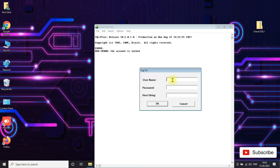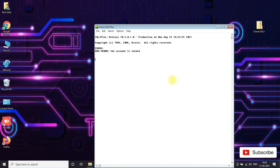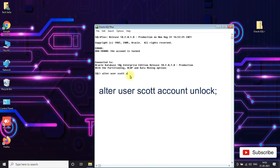No worries guys, you have one more account where you can unlock the account — it is like an admin account. Now enter the username as system and password as tiger. You will be able to log in successfully and connected to Oracle Database 10g Enterprise Edition release 10.2.0.1.0. Now type the command: ALTER USER scott ACCOUNT UNLOCK; and press enter.